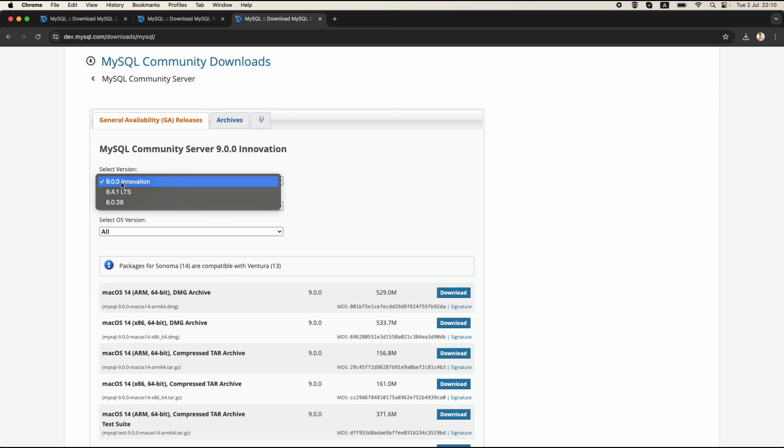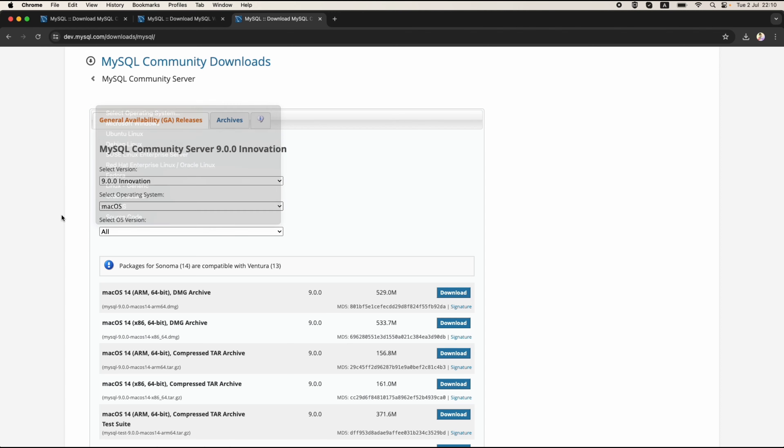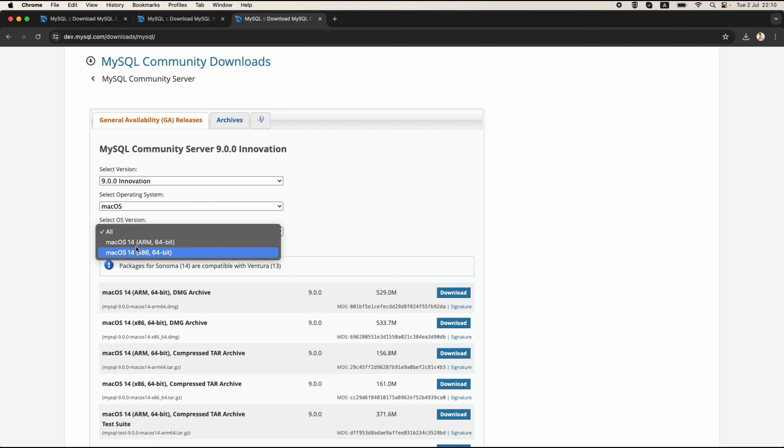You can select the operating system. For me I choose macOS and for you it depends on your system. You can choose Ubuntu or you can choose Windows. For macOS, because we have two versions of the OS, one for the ARM CPU and one for the Intel CPU, you can choose one of them depending on your machine or you can choose all.